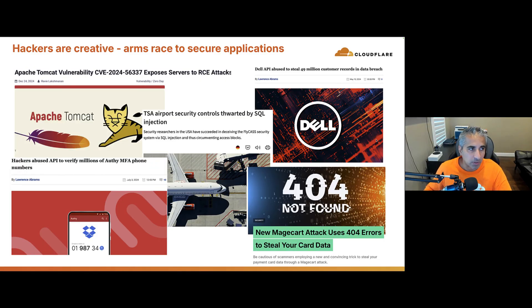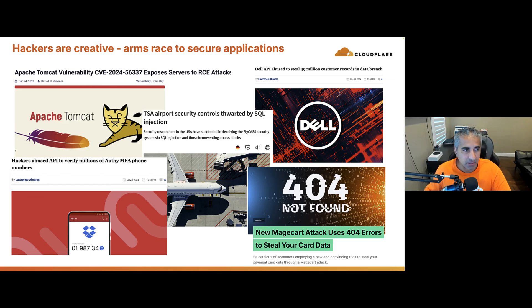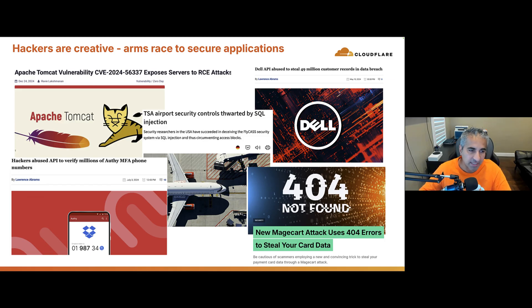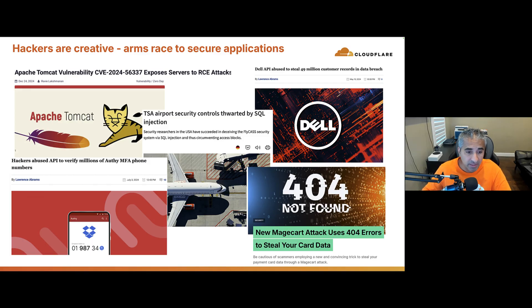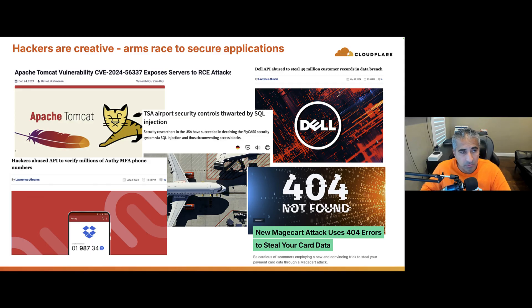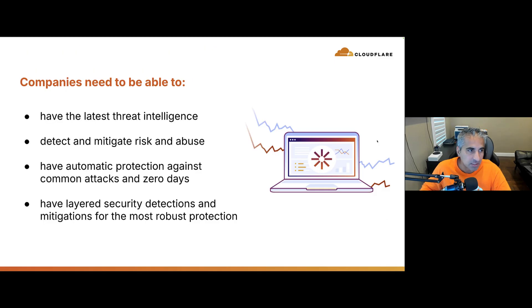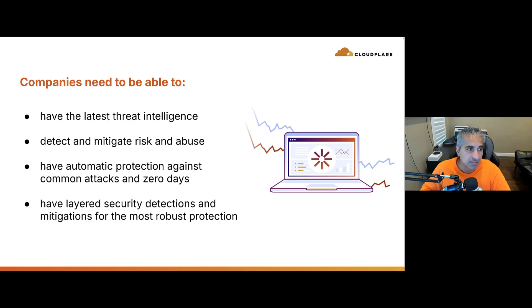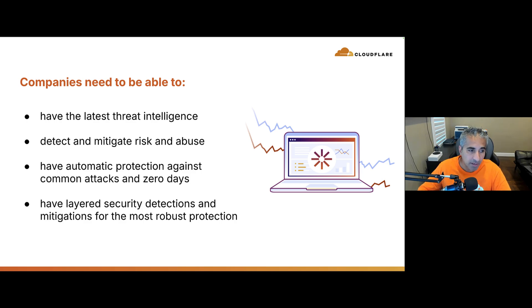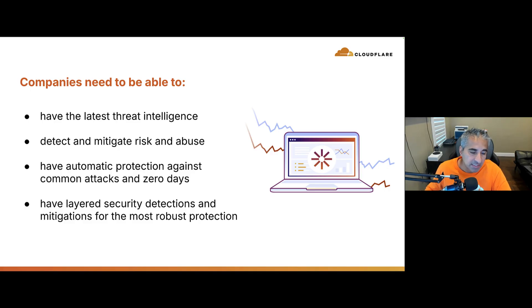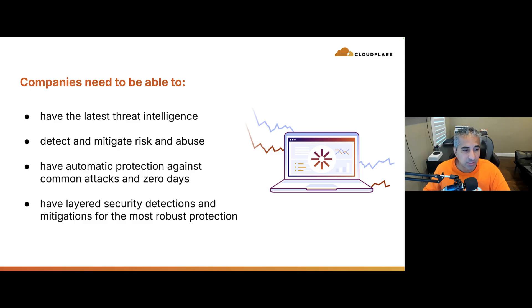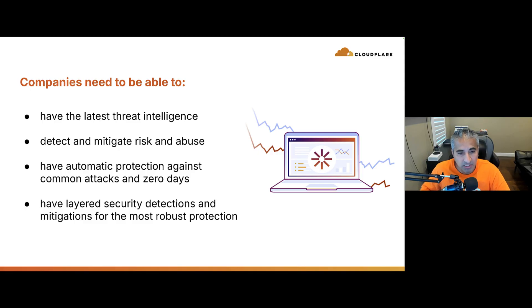So why is this important? Well, hackers are creative. There's a lot of different variety of attacks and a lot of creativity from remote code execution to SQL injection to authentication attacks and Magecart attacks and so on. So it's really an arms race to secure applications. And what companies need to be able to do is they have to have the latest threat intelligence. They have to be able to leverage that to detect and mitigate risk and abuse. They have to have automatic protection against common attacks and zero day attacks. And very importantly, they have to have layered security detections and mitigations for the most robust protection.